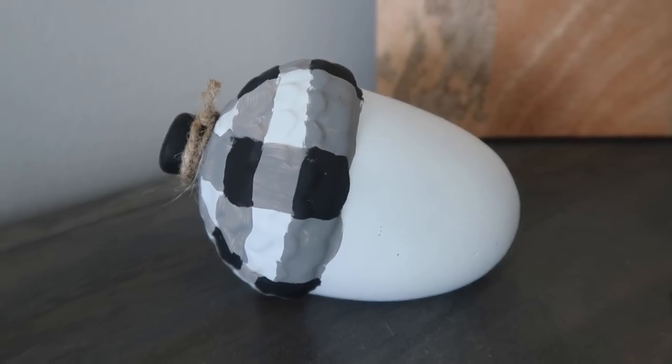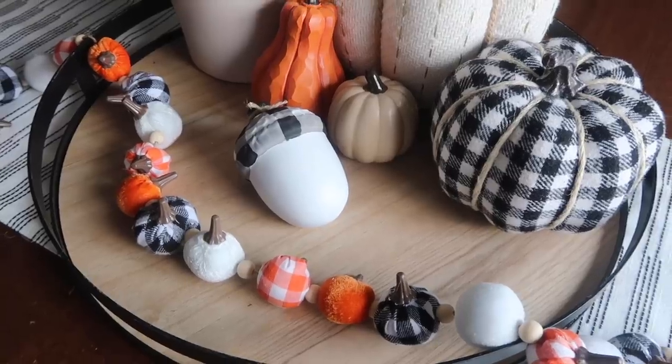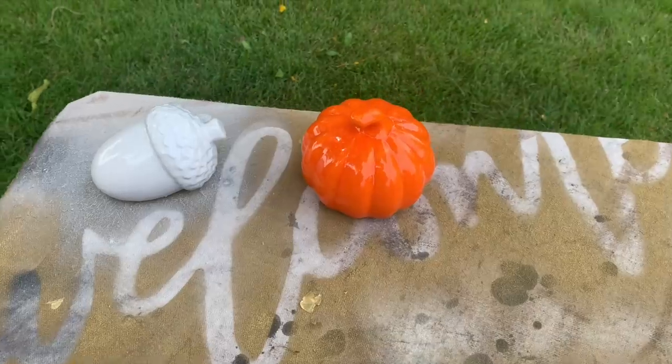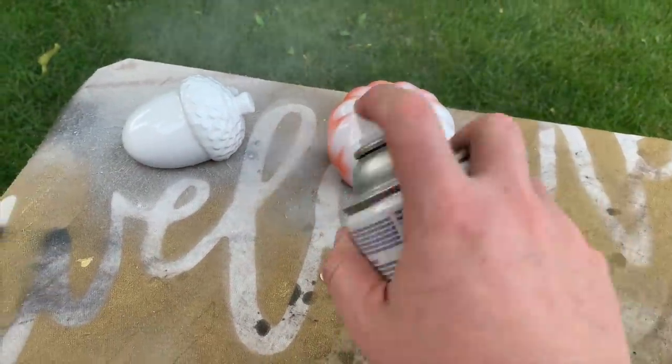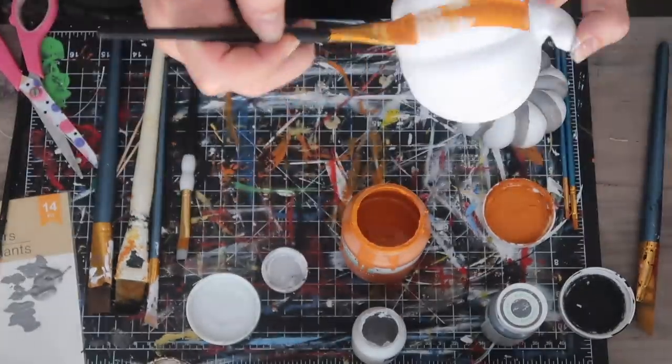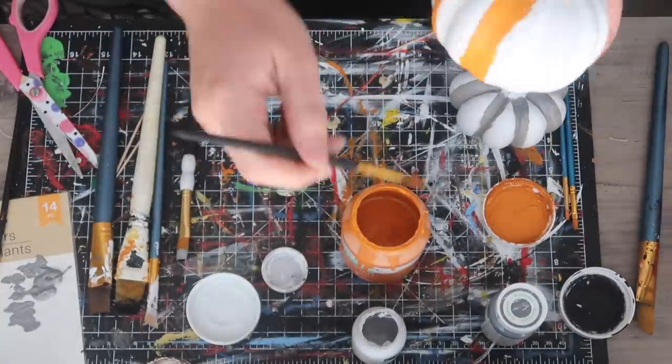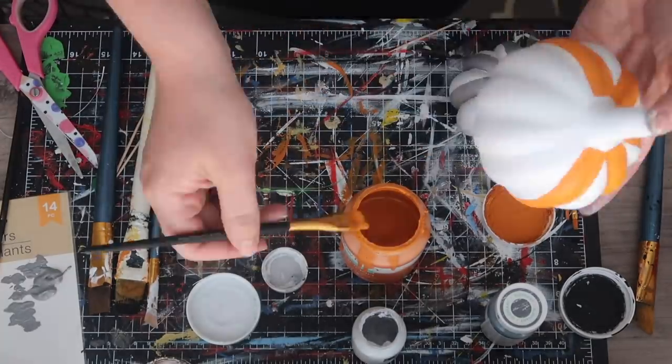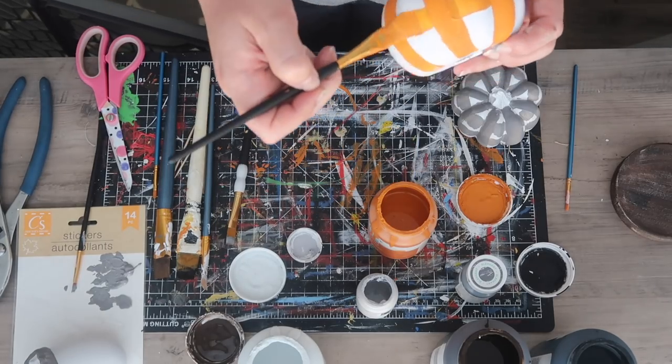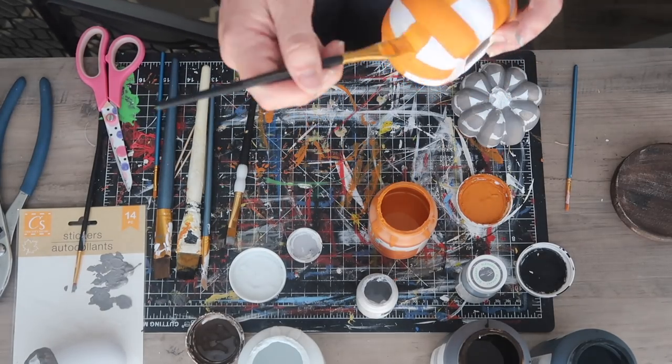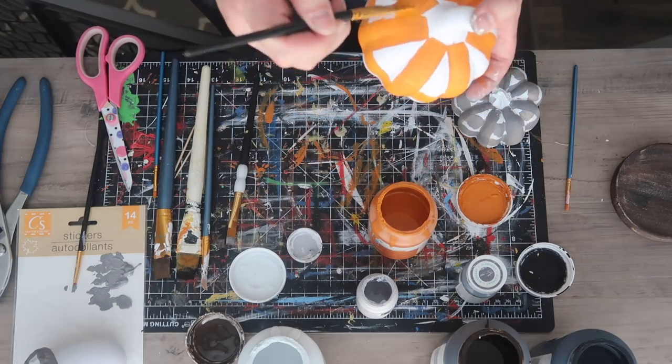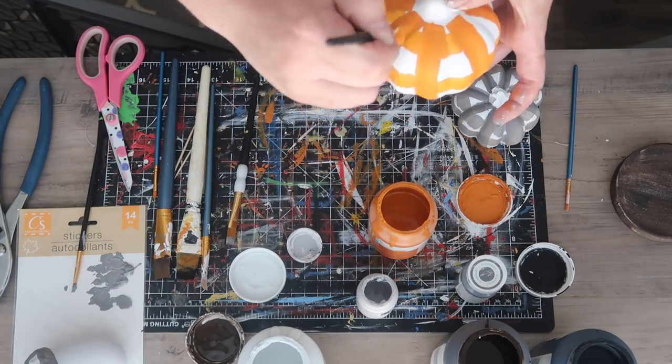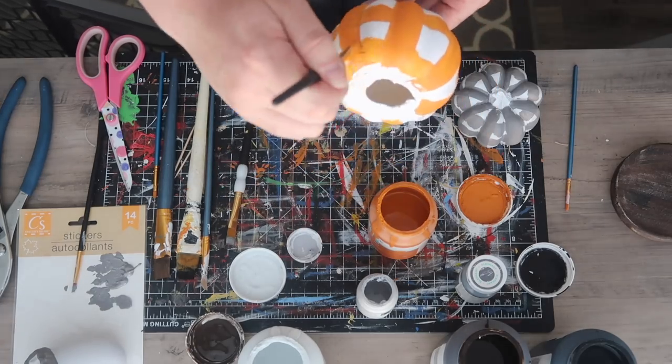I did the same process for that ceramic orange pumpkin. I painted it white and then I did an orange buffalo check. The same process as the acorn applies here. Just take a brush where you can get a pretty crisp line. I did vertical stripes around the outside of my pumpkin, then went back through when it was dry and did one horizontal across the center of the pumpkin, one at the top, and one at the bottom. You can also decide how thin or thick you want your check to be, and that will be dictated by the thickness of your lines that you're painting.